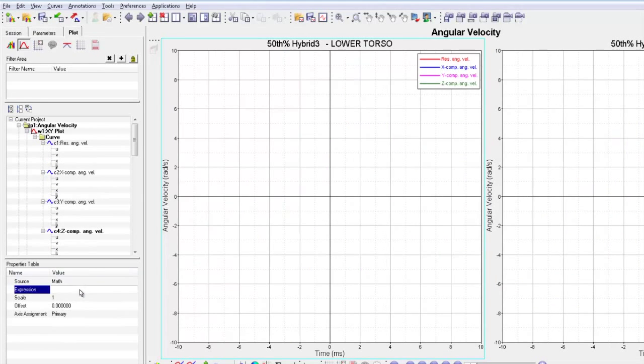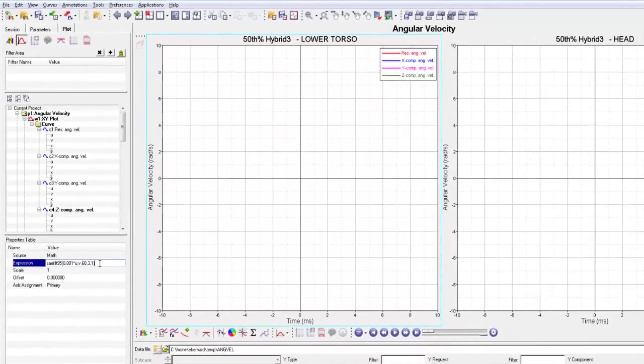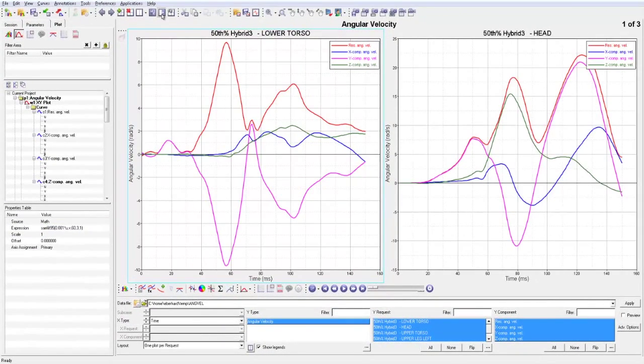It is also possible to apply complex math formulations to single or multiple curves.